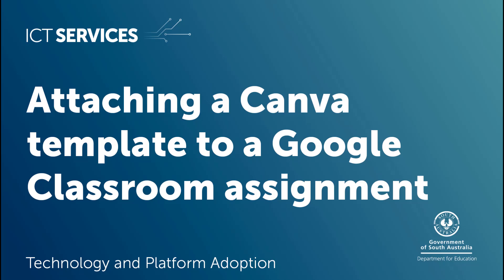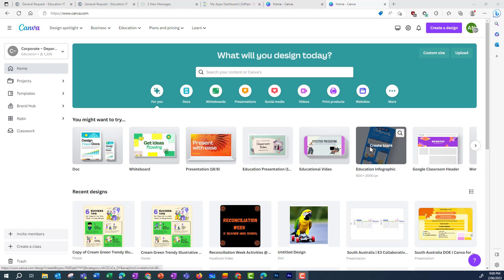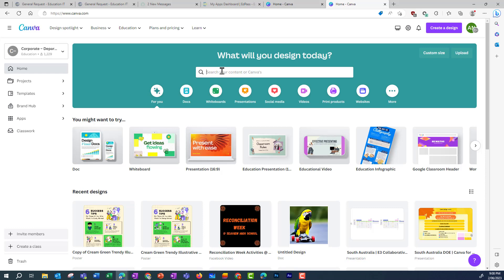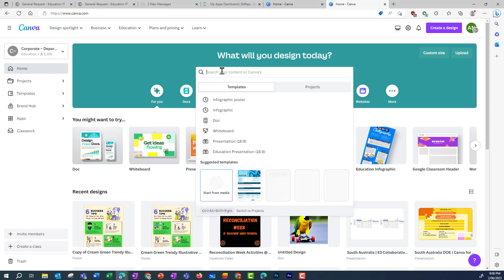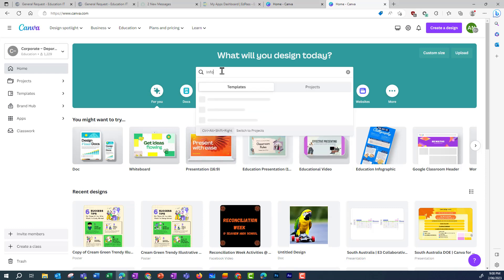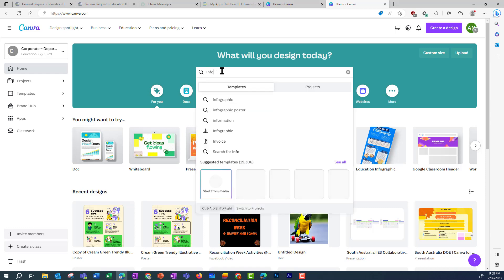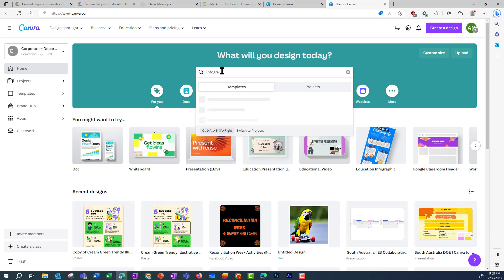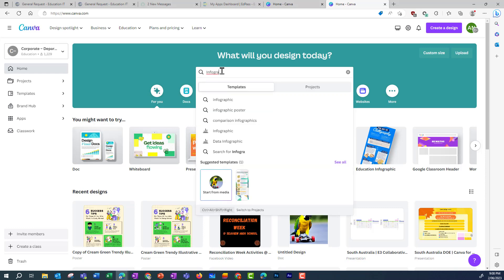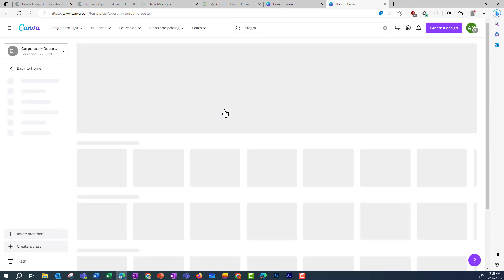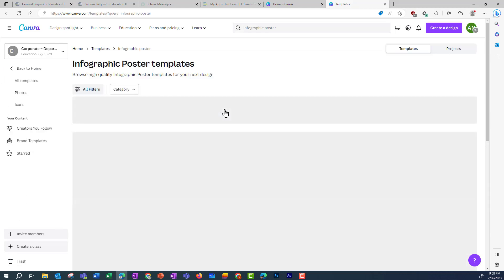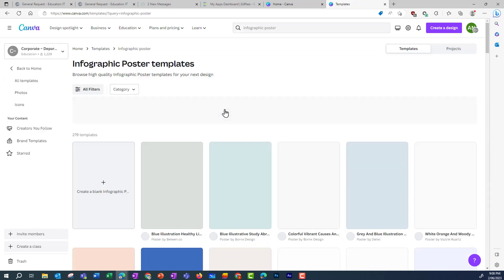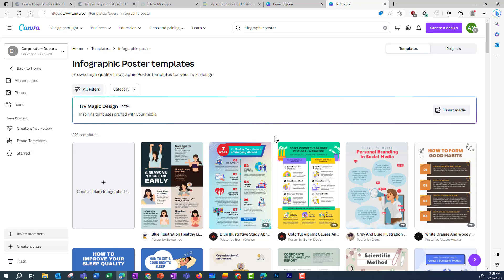Attaching a Canva template to a Google Classroom assignment. I'm in Canva and I've made sure I've logged in to my school's Canva account. I'm going to type in the search 'infographic' because that's the assignment I would like my students to complete.